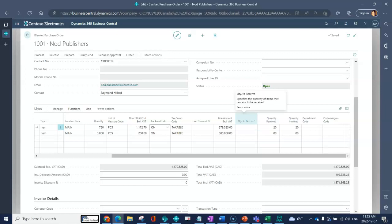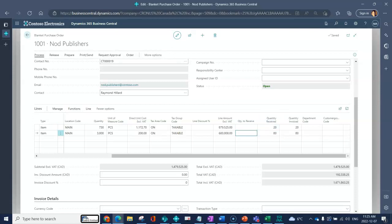Because this is a blanket purchase order, this is really your quantity to release. When you want to actually place a firm PO because you want that product delivered to you, you will enter it into these two fields and then you will make this an order, which we'll go over in another video.